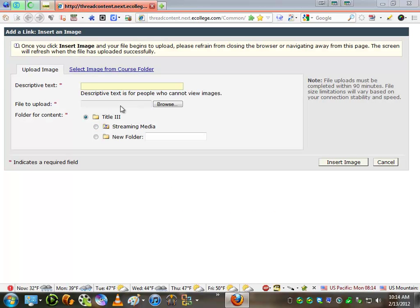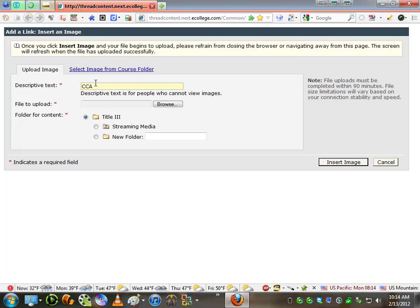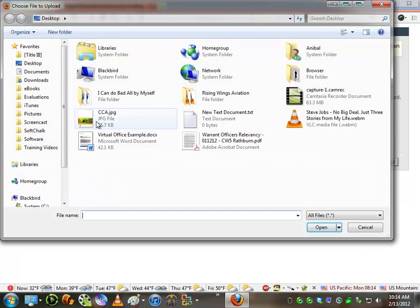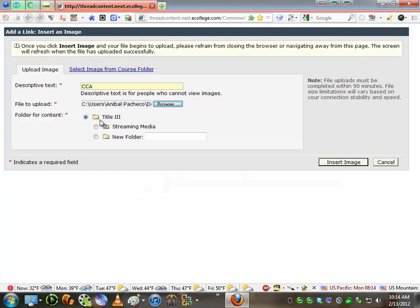As you can see, I'm opening up in the next window, and I'm just going to put here an acronym, Computer Concepts and Applications. And I'm going to browse in my computer to the desktop where I got a picture of the book.